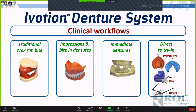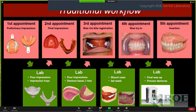I'm going to focus on four particular workflows, starting with what I refer to as the traditional wax rim bite workflow. Reflecting back to the traditional workflow — what's been time-honored and taught in dental schools — we take preliminary impressions, pour them up, get custom trays, do the final impression, back and forth, typically with a five-appointment procedure through to insertion.